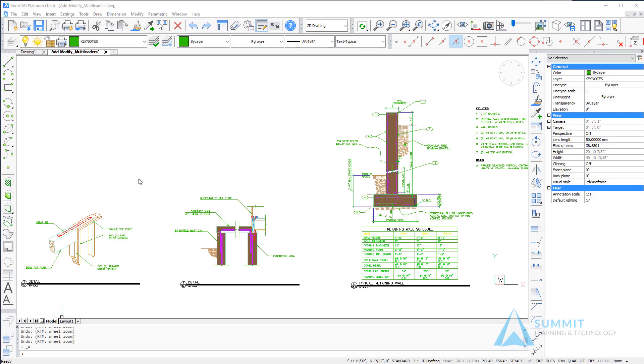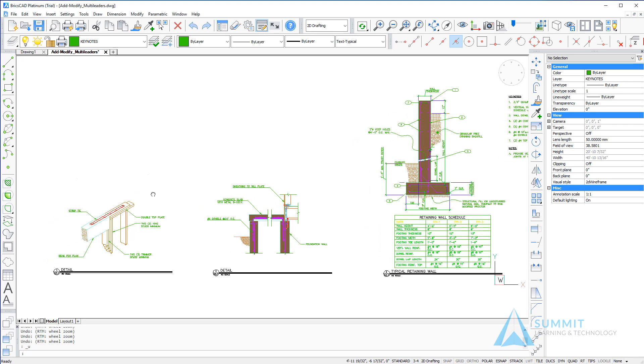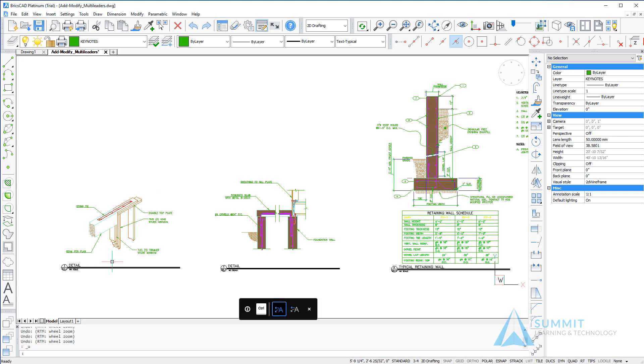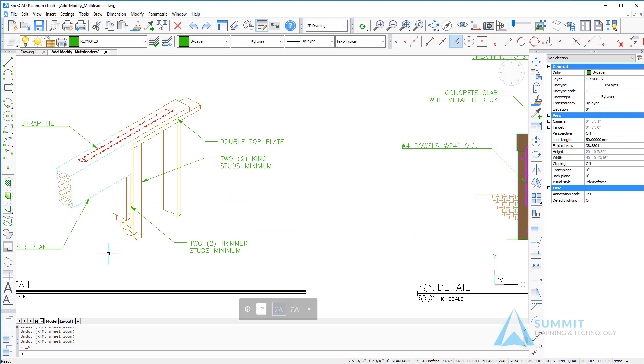In this lesson, we're going to learn about multi-leaders, how to add and manage multi-leaders and multi-leader styles in your drawing.